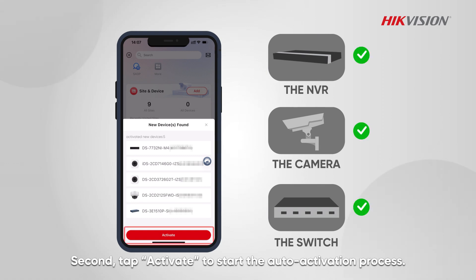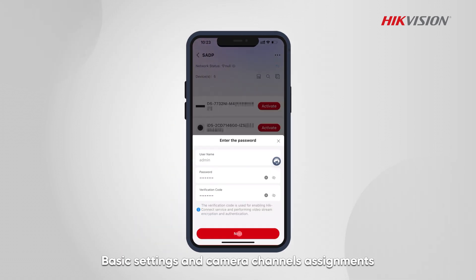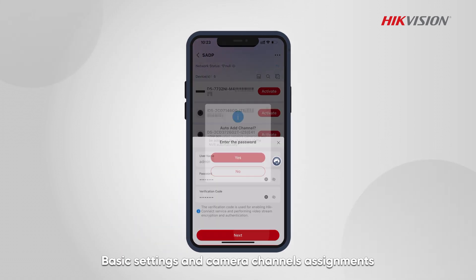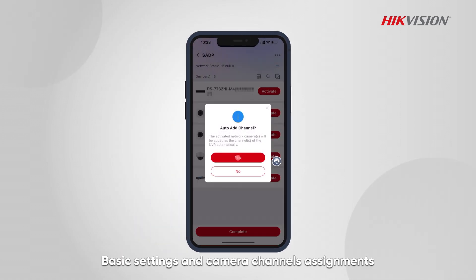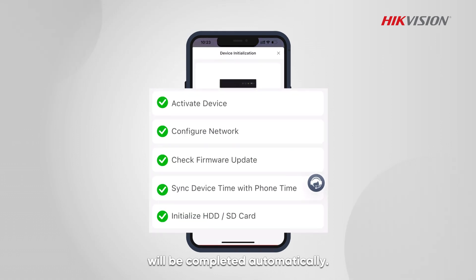Second, tap Activate to start the auto-activation process. Basic settings and camera channel assignments will be completed automatically.